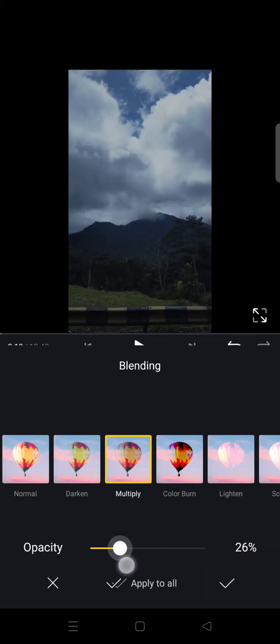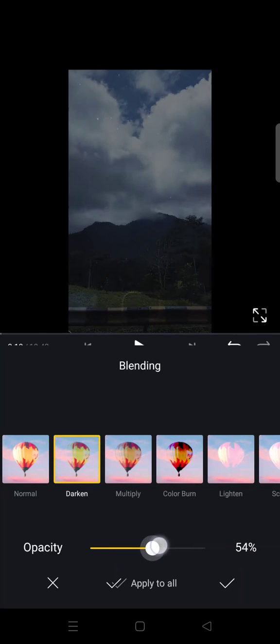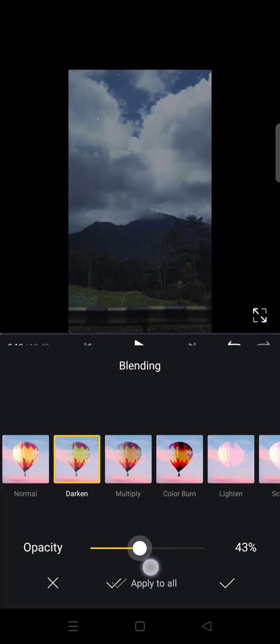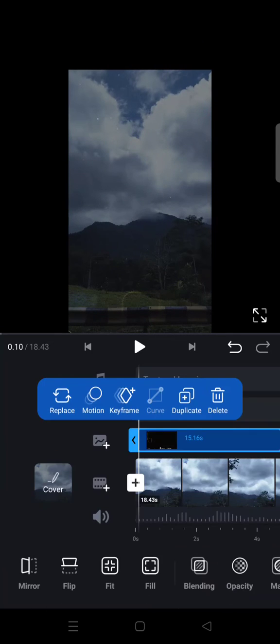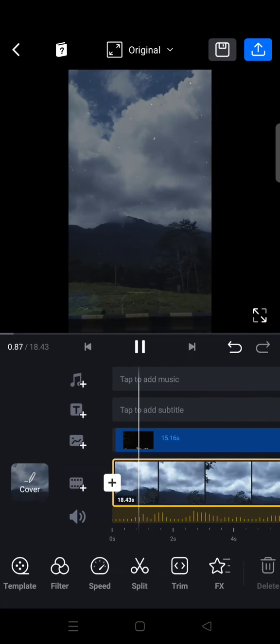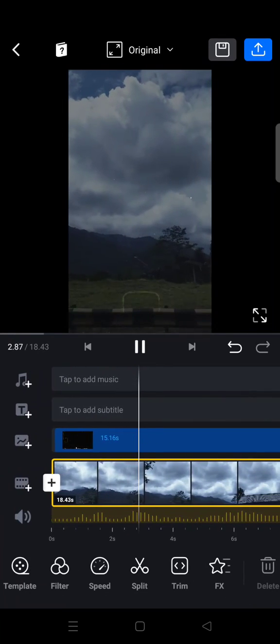You can adjust the color, adjust the opacity like this. Click on the check icon and here is the final result.